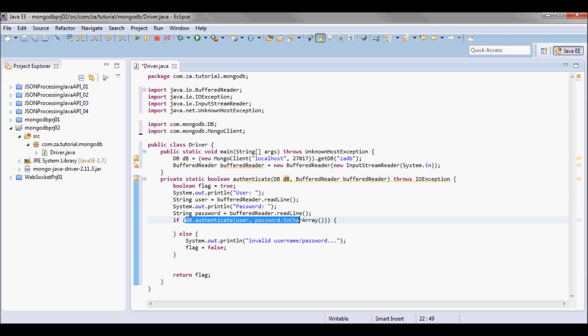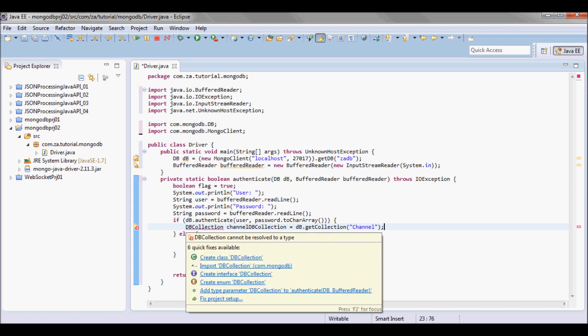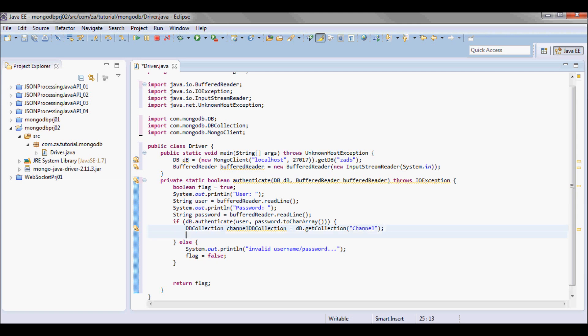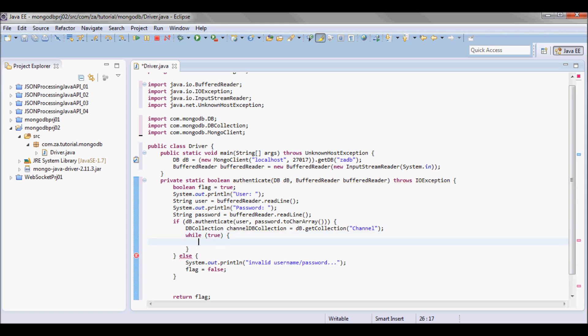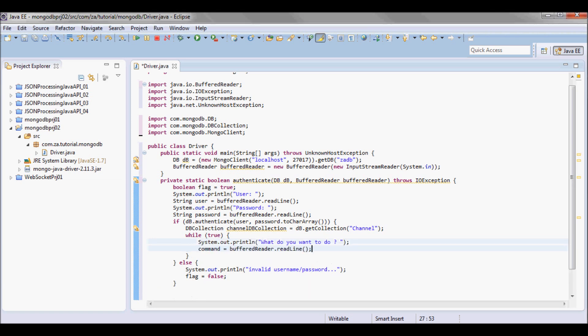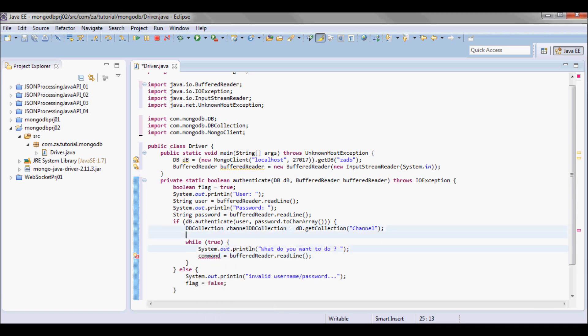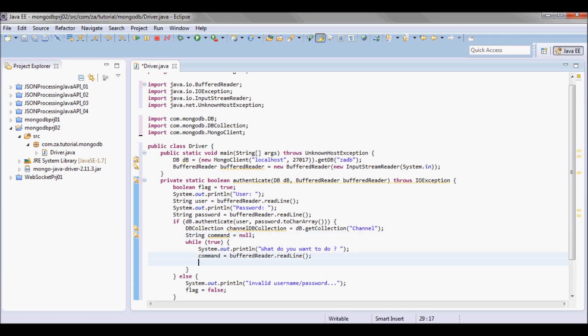Now if this returned true I'm gonna go ahead and pick up the table channel, channel table. And so if it does not exist it's gonna get created. And then go into a loop asking the user what they want to do. So while true I'm gonna ask the user what you want to do and then store it in a command which is gonna be a string. One possibility is that the user wants to exit, so they enter exit and I break if they do that.